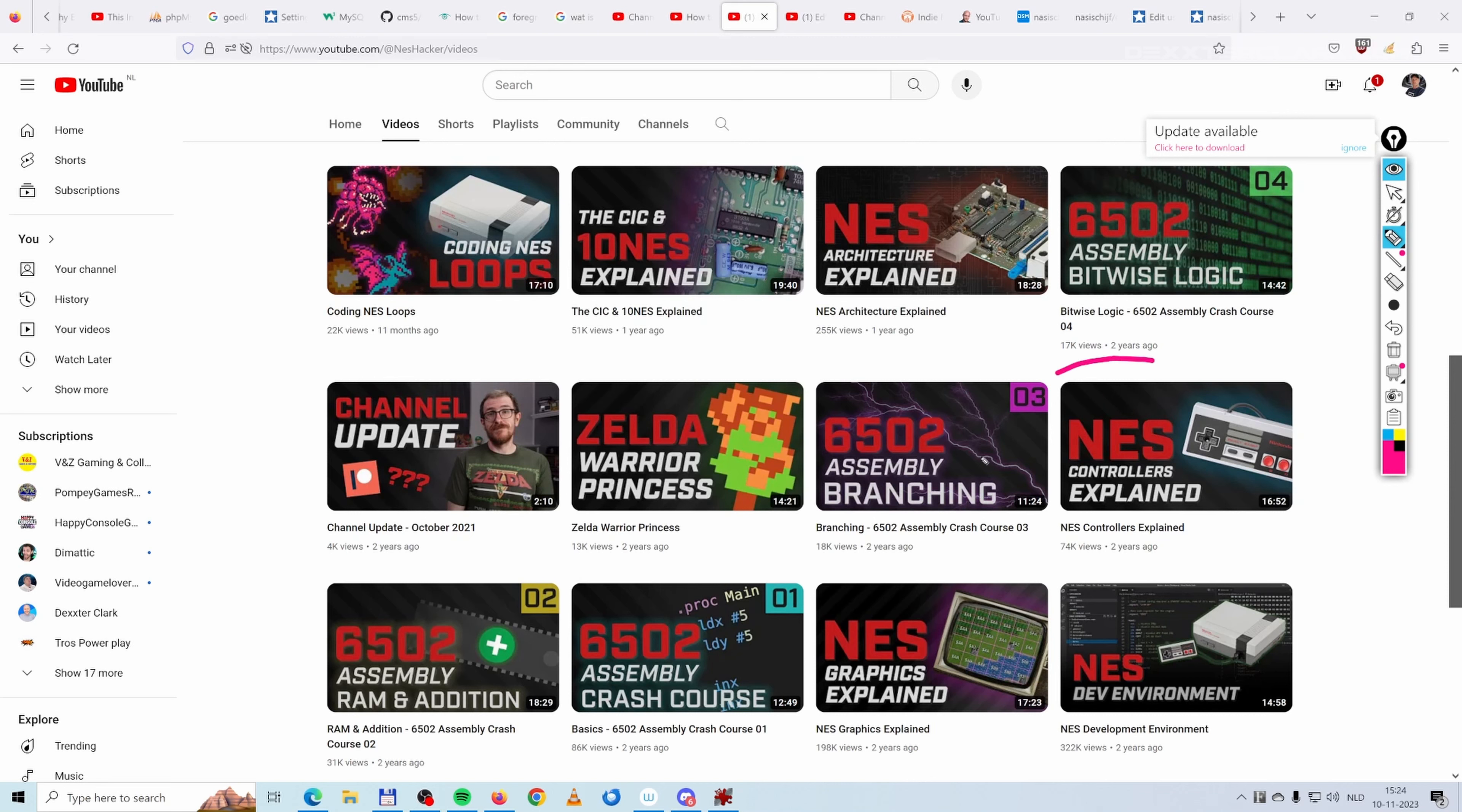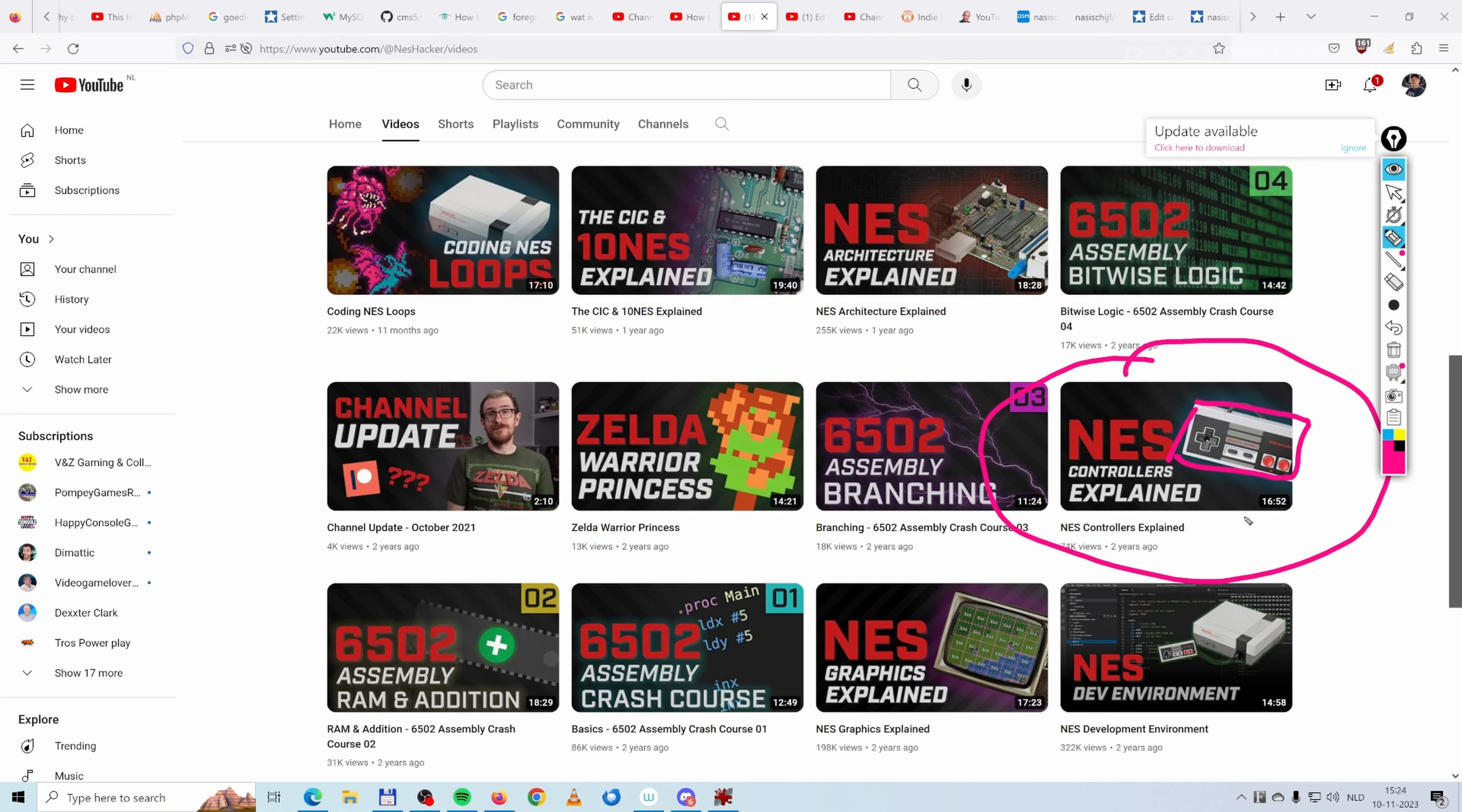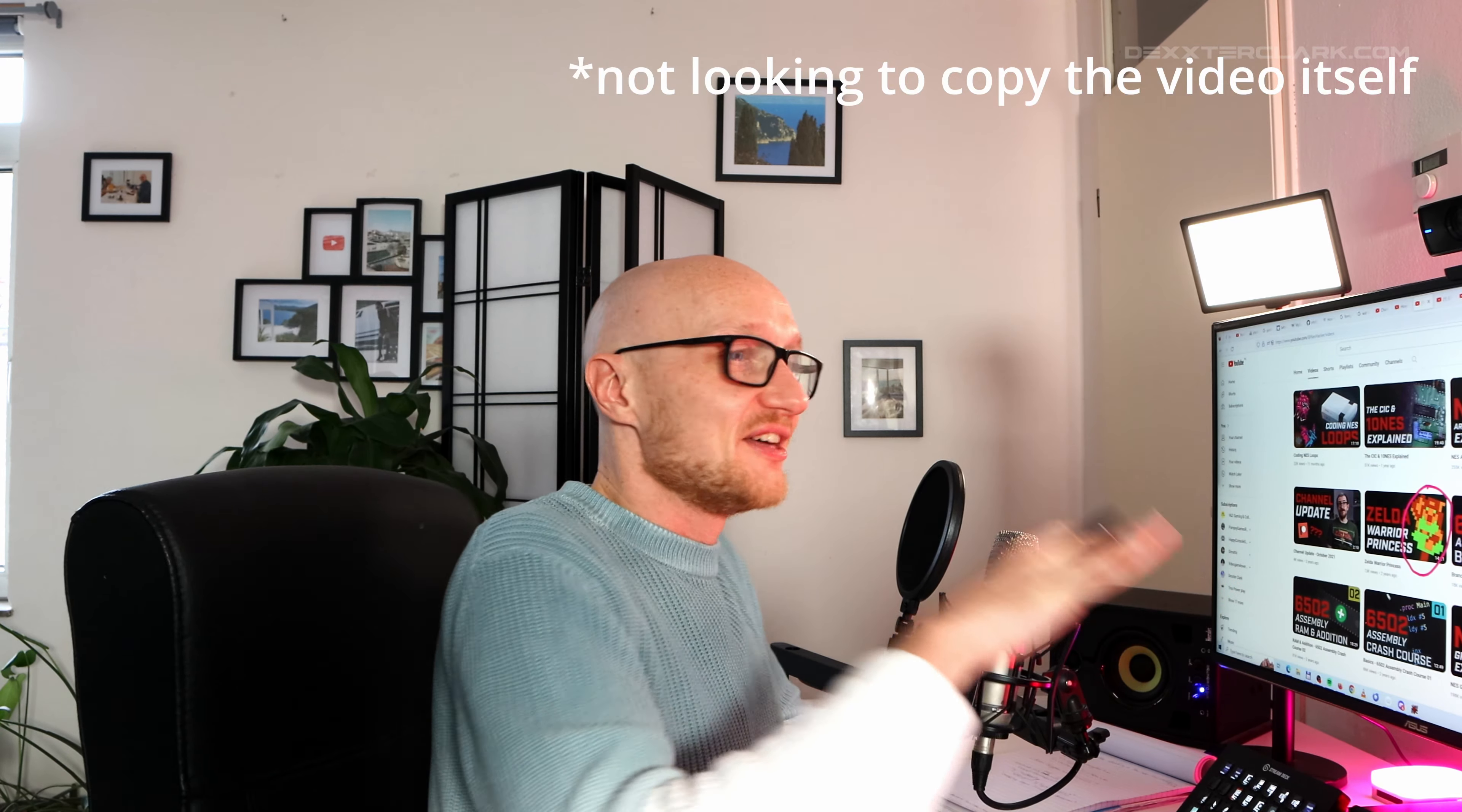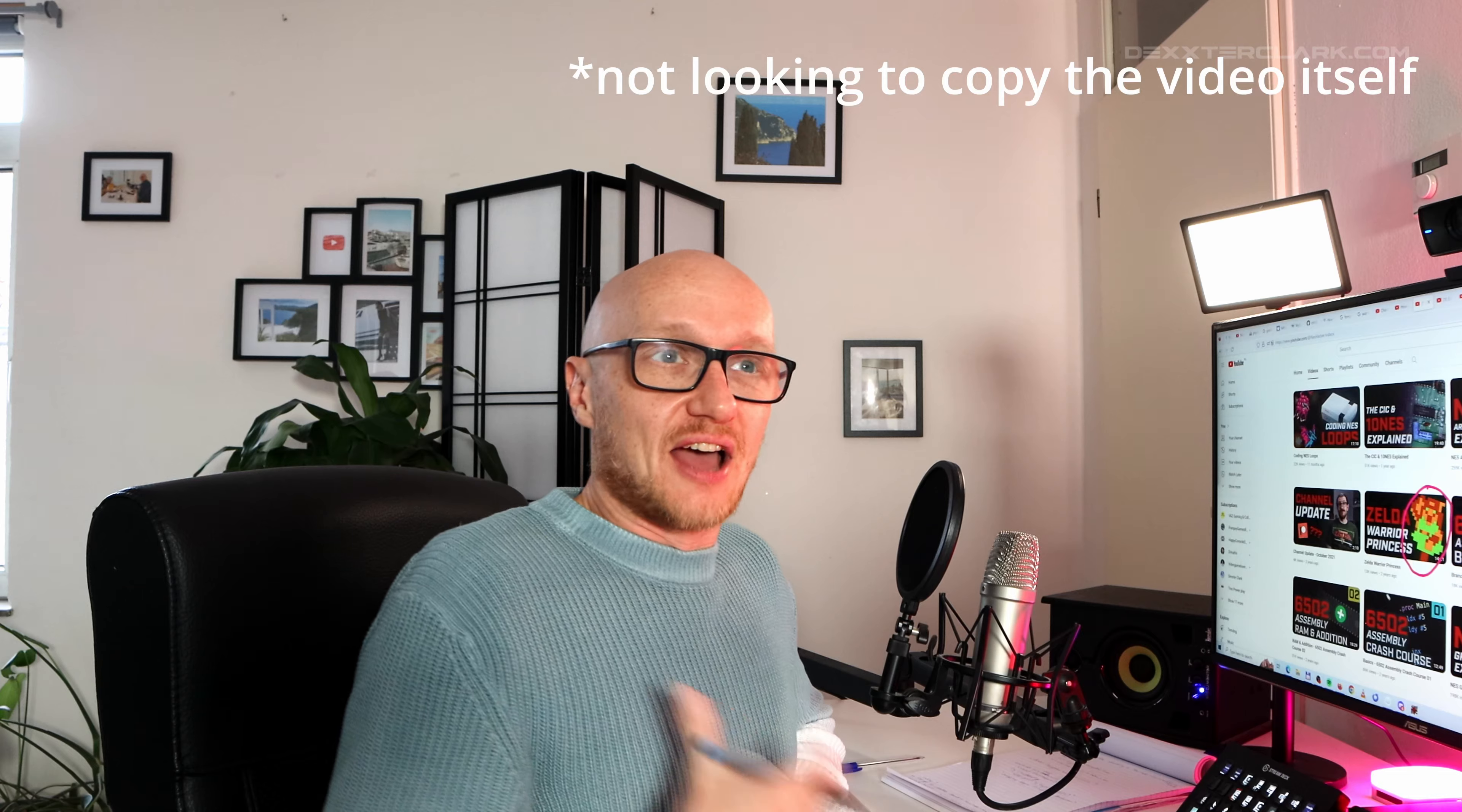I also really like this thumbnail because it explains by showing the gamepad that it is about the NES. So how can I make it clear that it is about the Genesis or the Master System or the Game Gear? By showing a gamepad for that system. And notice that these objects are always a little bit skewed or crooked. It's never straight. This works really well. And I'm not looking to copy the video idea or the thumbnail exactly, I just want to have some inspiration for what works on my channel in the future or could work on my channel in the future.